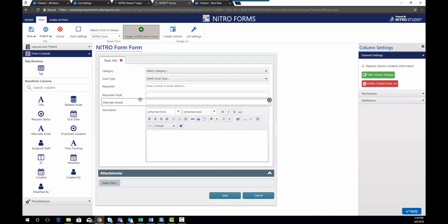And let's say you decide I don't want to use this column any longer. I'm going to go ahead and delete that column from my list.